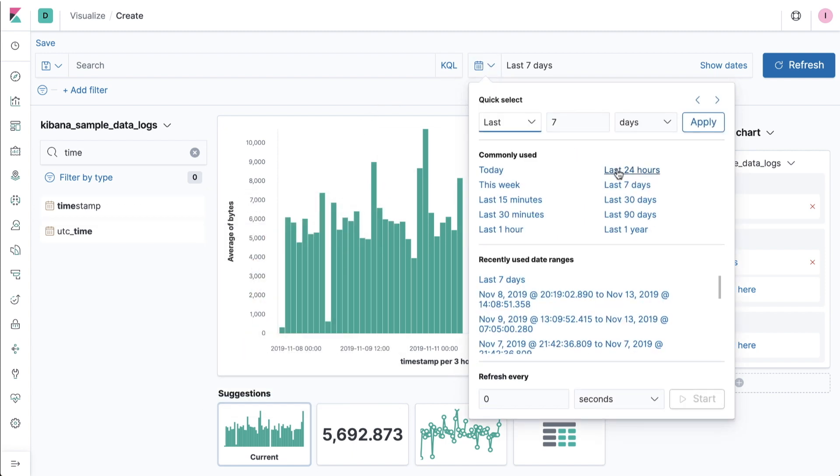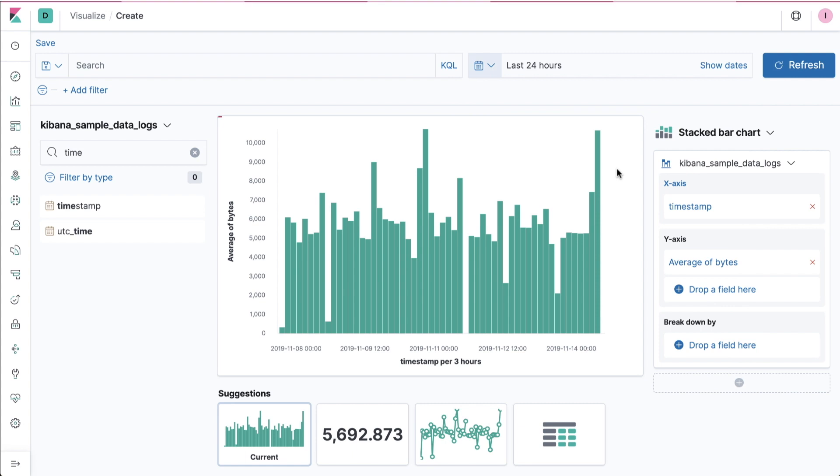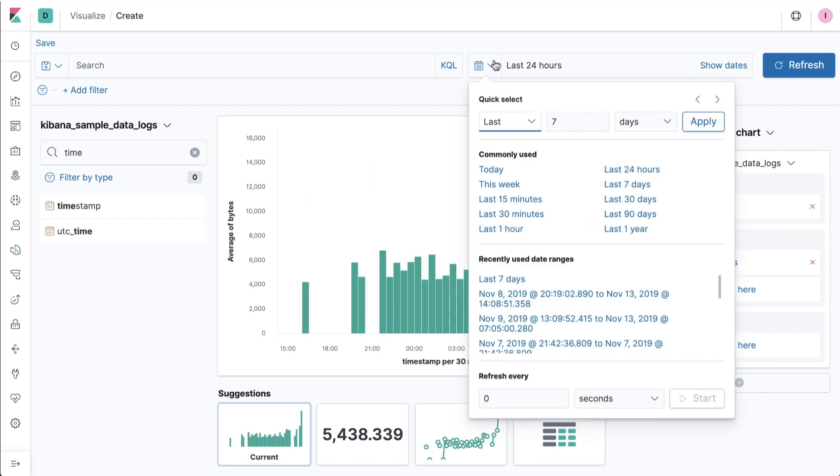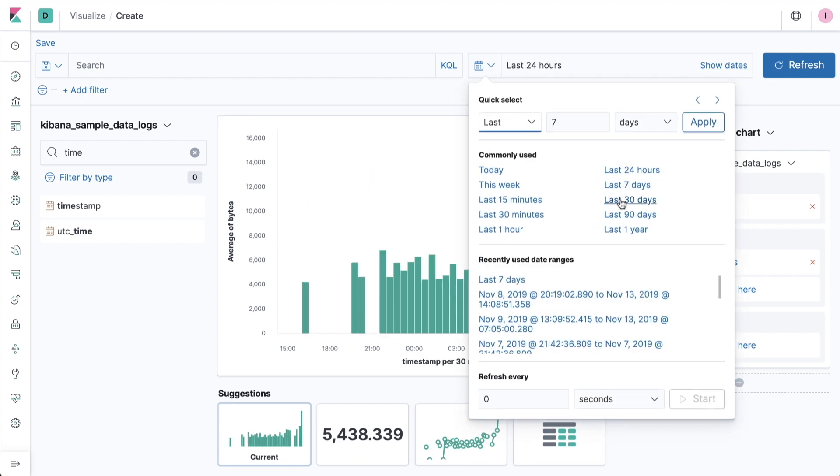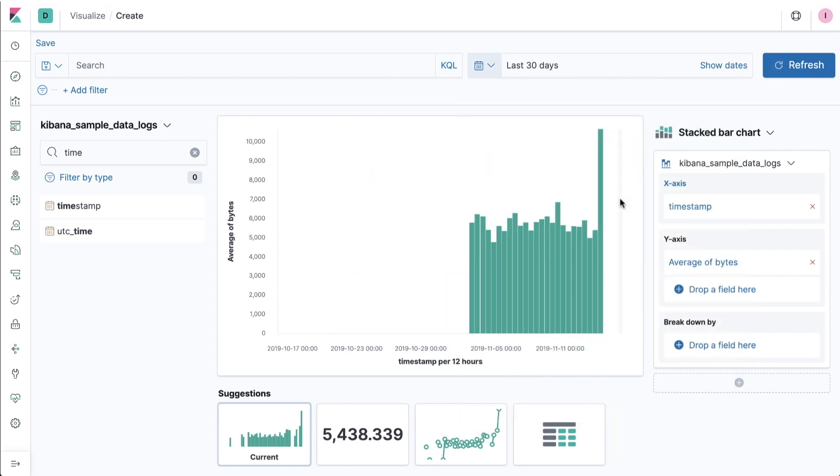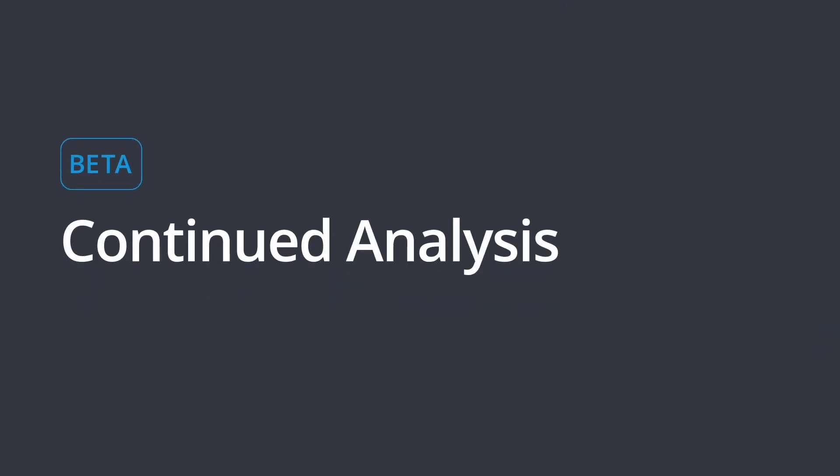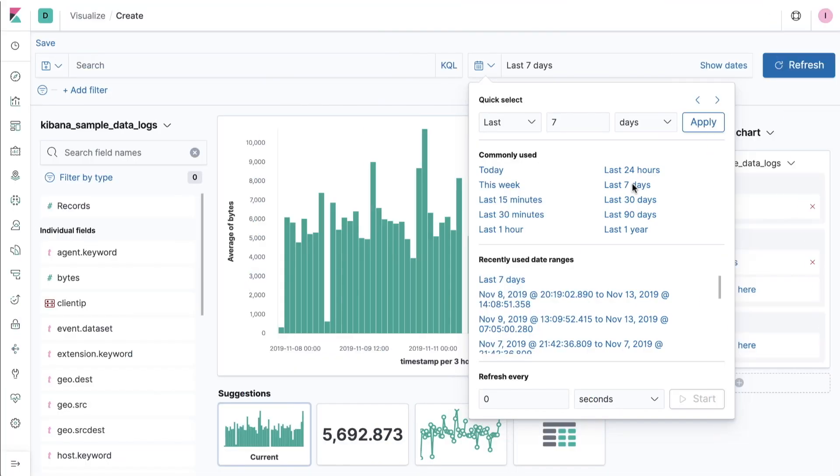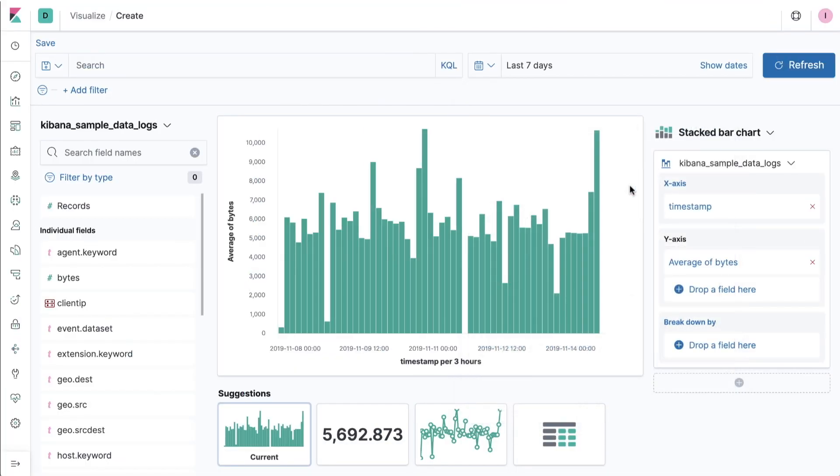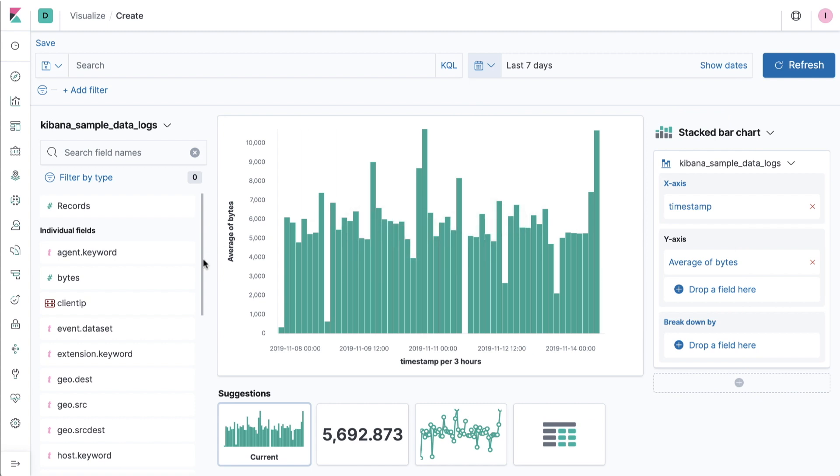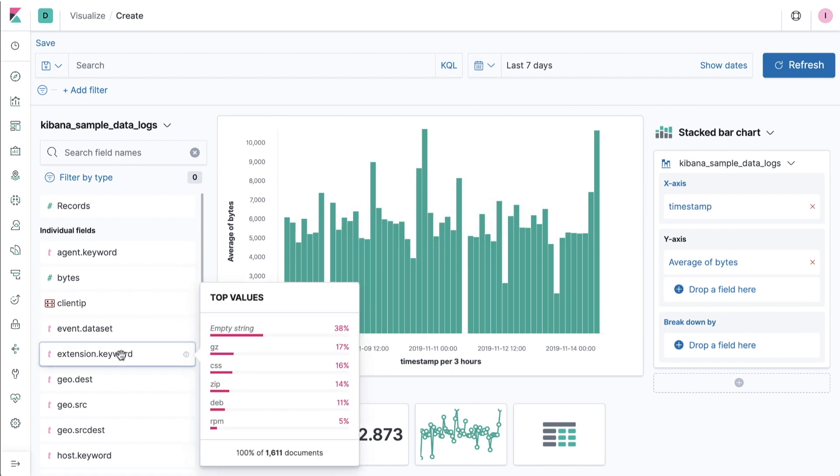Kibana Lens is designed to immediately help you start exploring your Elasticsearch data without forcing you to preemptively choose a visualization type. With one mouse movement, I was able to immediately go from raw data to an insightful visualization.